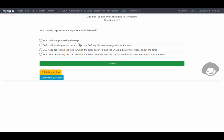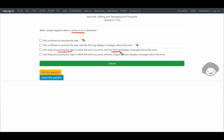The first option says SAS continues processing the step. If there is a syntax error, SAS does not understand the specific request, so it does not continue processing — this option is not correct. The second option says SAS continues to process the step and the SAS log displays the message about the error. Since SAS does not continue processing, this is also not correct. The third option says SAS stops processing the step in which the error occurred and the SAS log displays messages about the error. This seems to be correct.